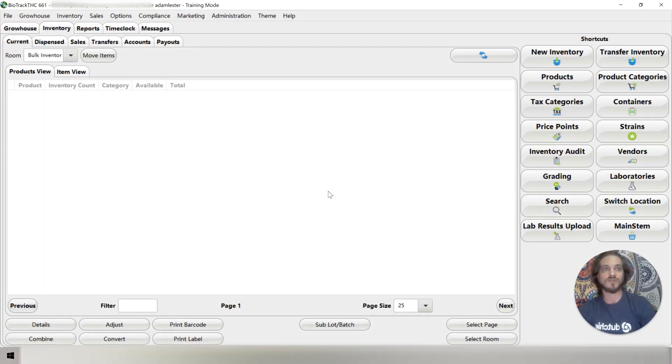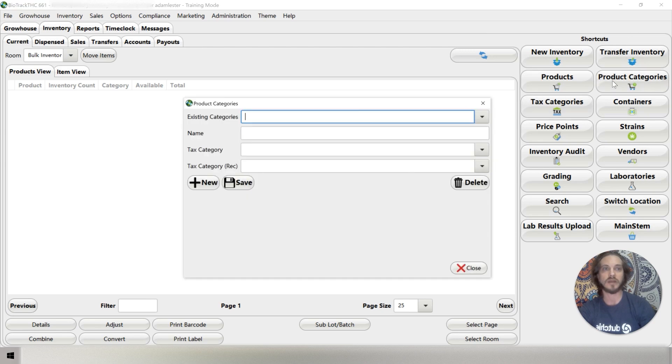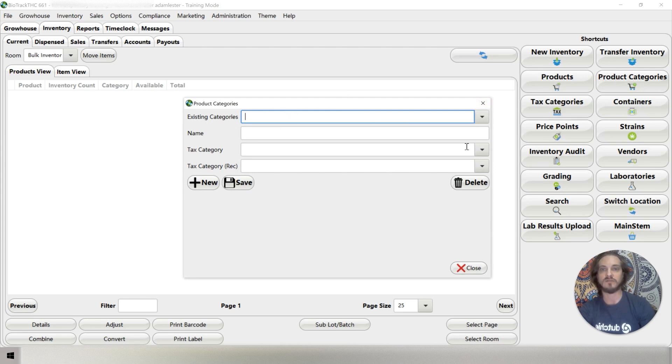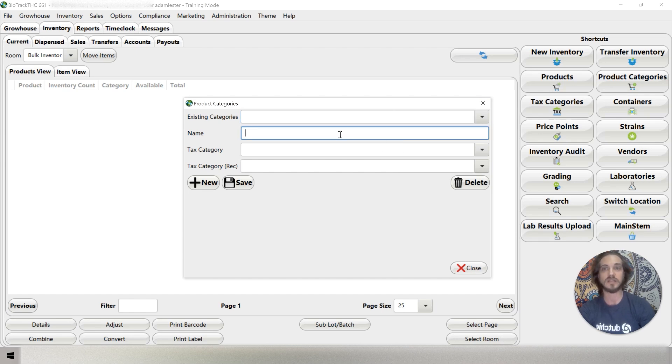Let's move into setting up our product categories. To do that, we're going to go to our shortcuts menu and we're going to click the button product categories. Where it says existing categories, that would be where we would select from the menu. But because this is training mode, we haven't set up any categories yet. So let's set up a couple categories.